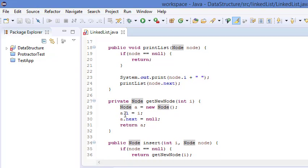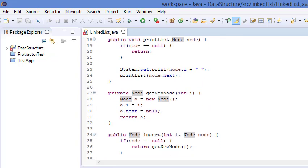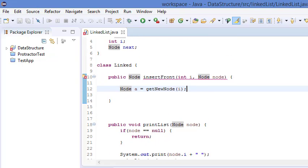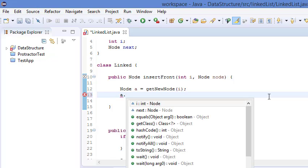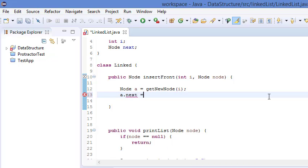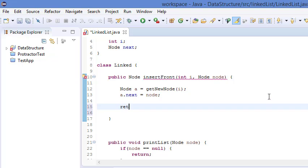getNewNode is a function which creates the node. It puts the value i and sets dot next equal to null. You can see in my previous videos how to create a new node. So we have got a node — right now a.next is null, the next of the new node is null. So we will point a.next equals to the root node, and then return a.